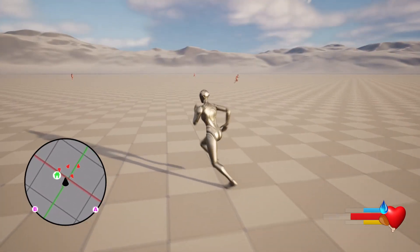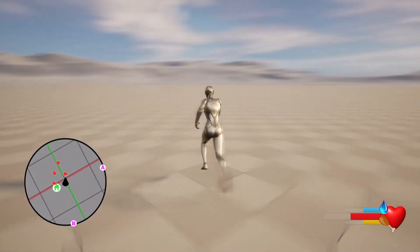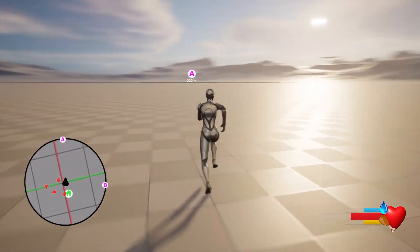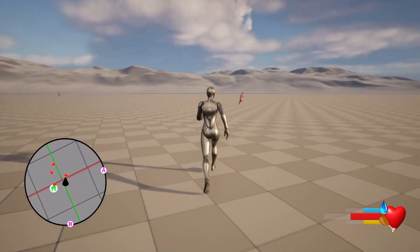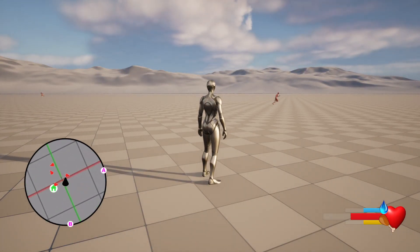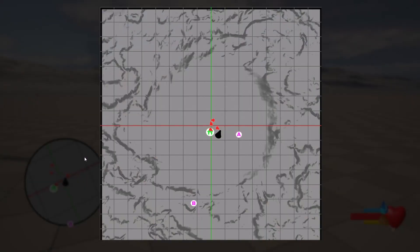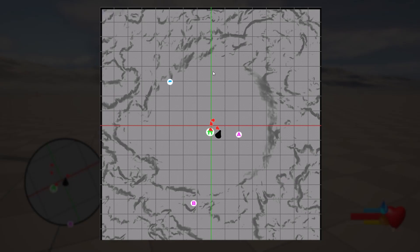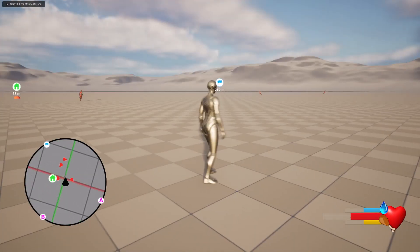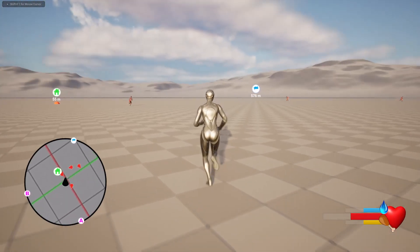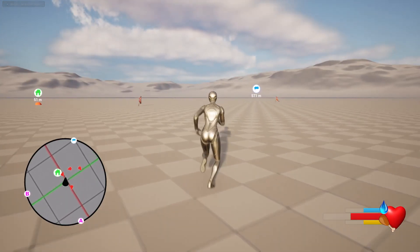If I press M, I can bring up the full map. I can click somewhere and add a custom waypoint. After placing a waypoint, you can see the waypoint is over there.